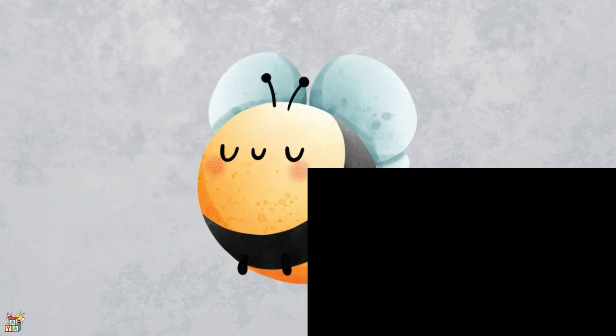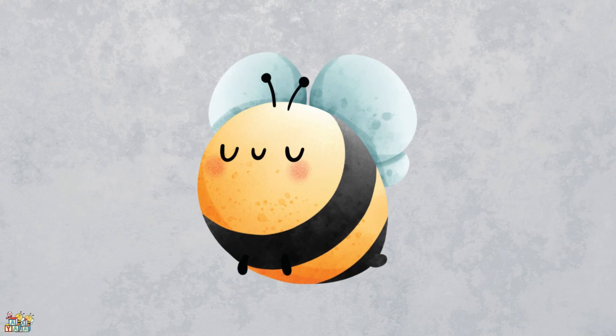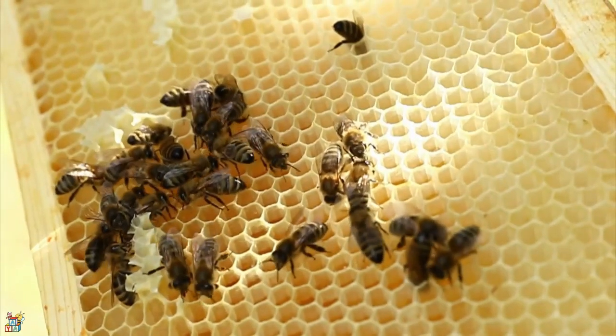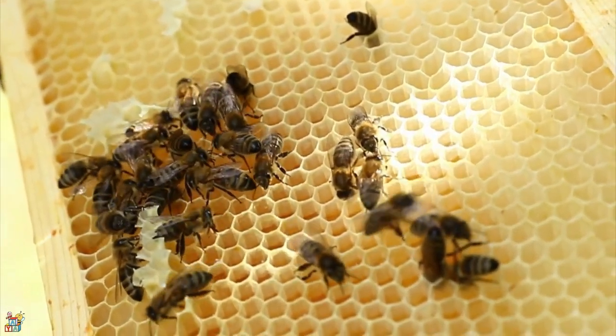This flying insect has a fuzzy striped body, a stinger on its tail, and black and yellow markings. This animal makes honey in their hives, which is a sweet food that humans like to eat. That's right! It's a bee!